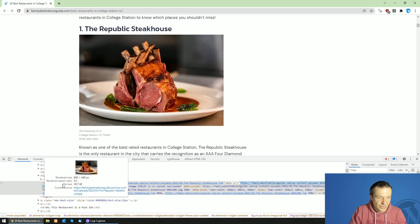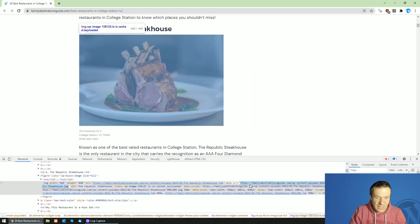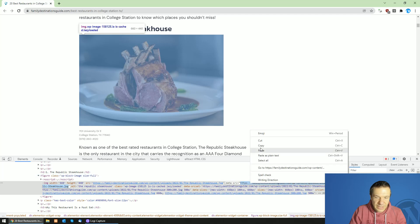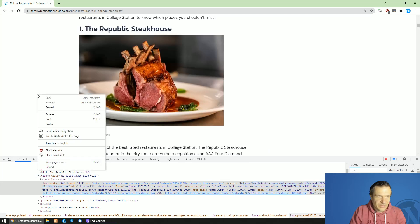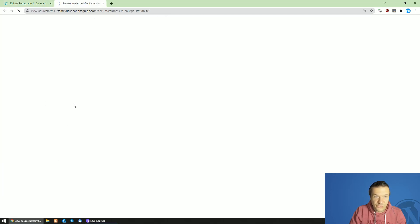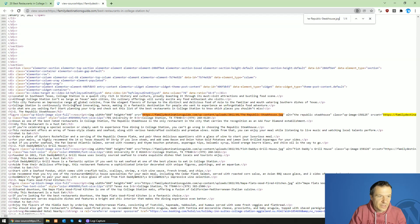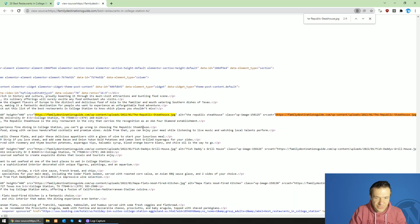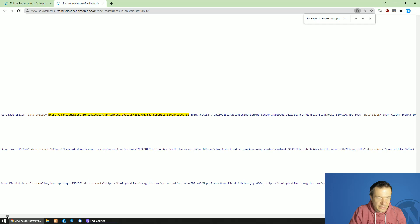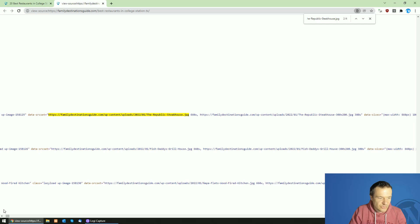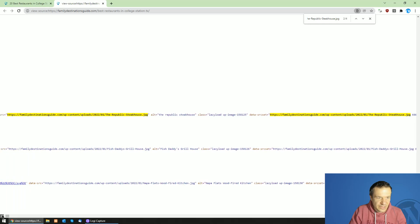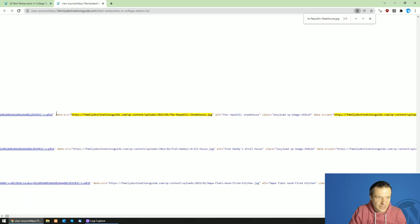So we can go ahead and copy this, and if we view page source we can see that the image is here. This is the image which contains the data-src.